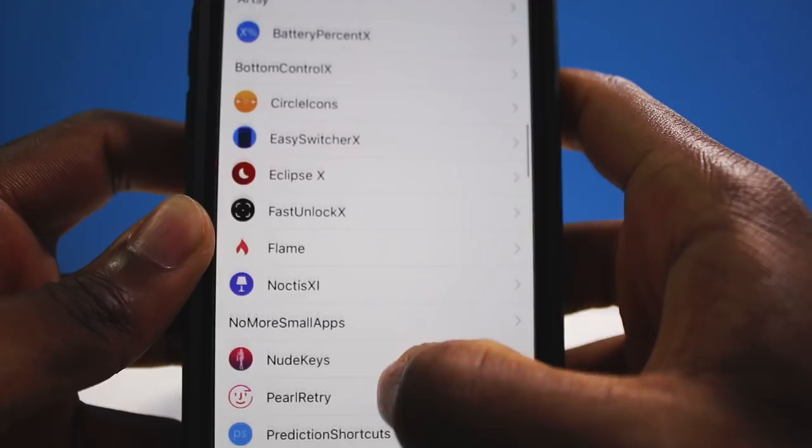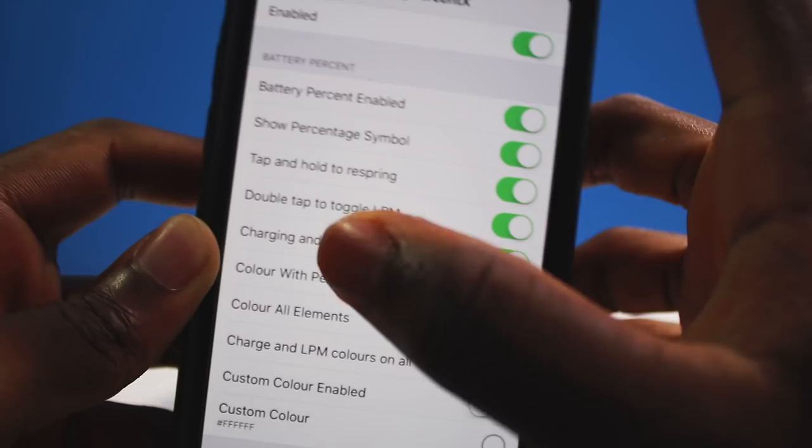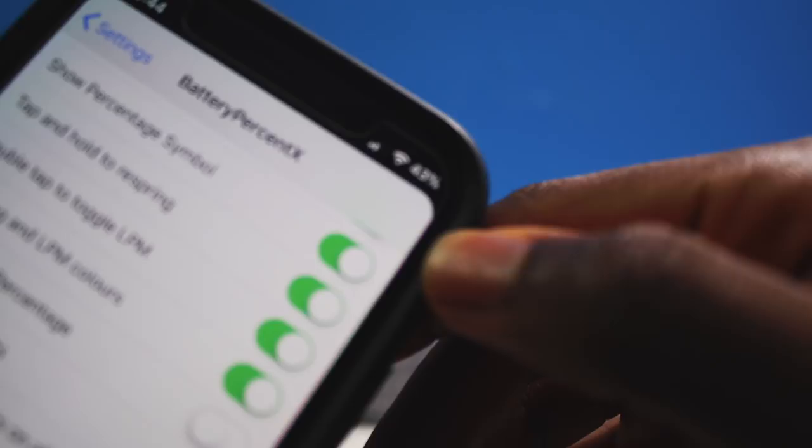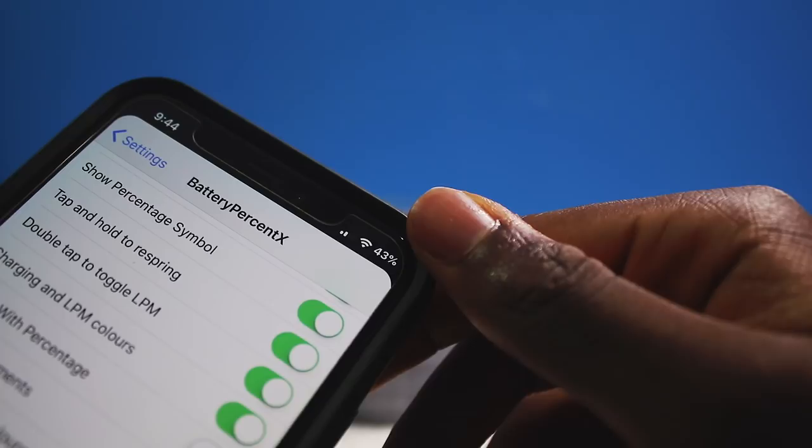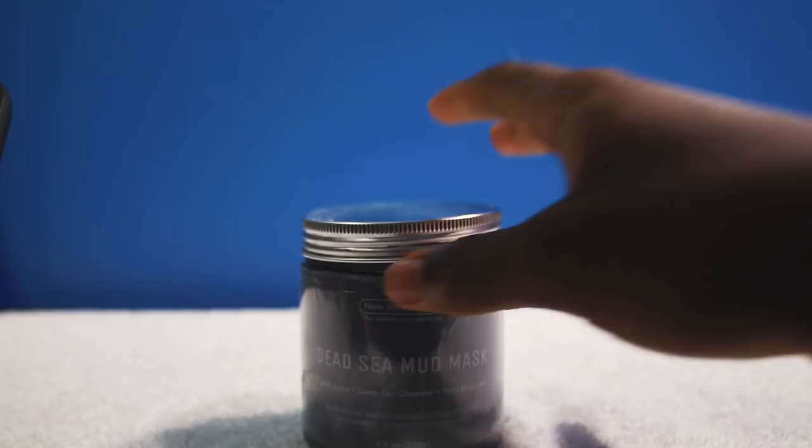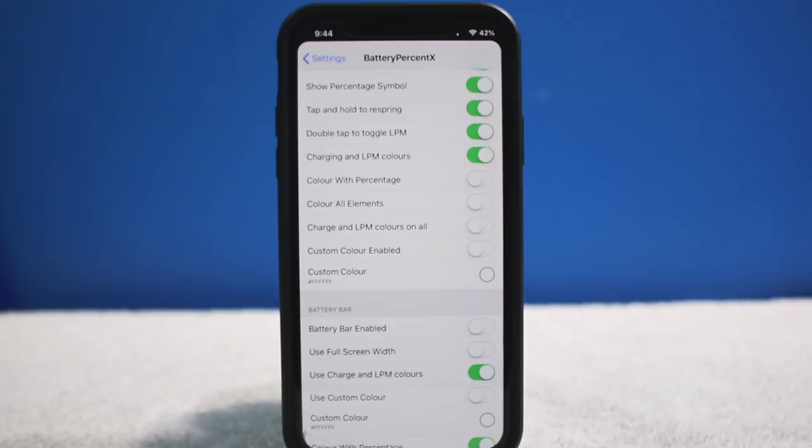You can also tap and hold to respring your device — there's a lot of hidden functionality. In the Battery Percentage X settings you have toggles to configure, including color percentage. As a fun fact, the text turns red when battery is low and yellow when Low Power Mode is on.